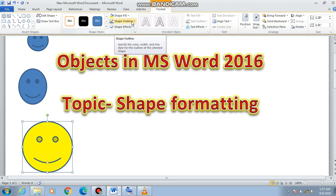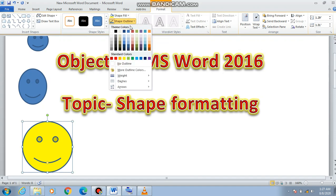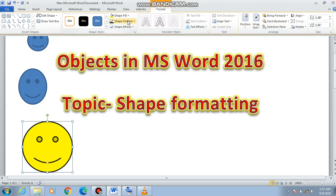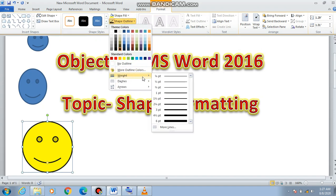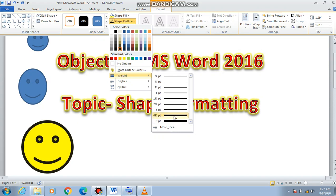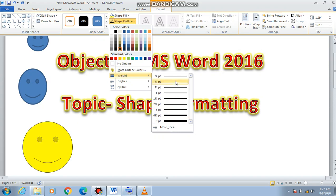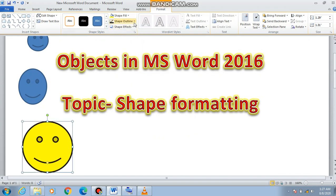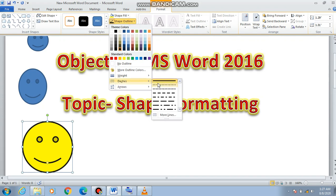Now after the fill, we come to the outline. For outline, we go to Shape Outline and click the down arrow to get different colors. We can choose any color — I am choosing black. After this we can also change the thickness of the outline; as you choose different weights, the thickness increases or decreases. We can also go to Dashes if you want a dash effect and choose whichever line style you like.